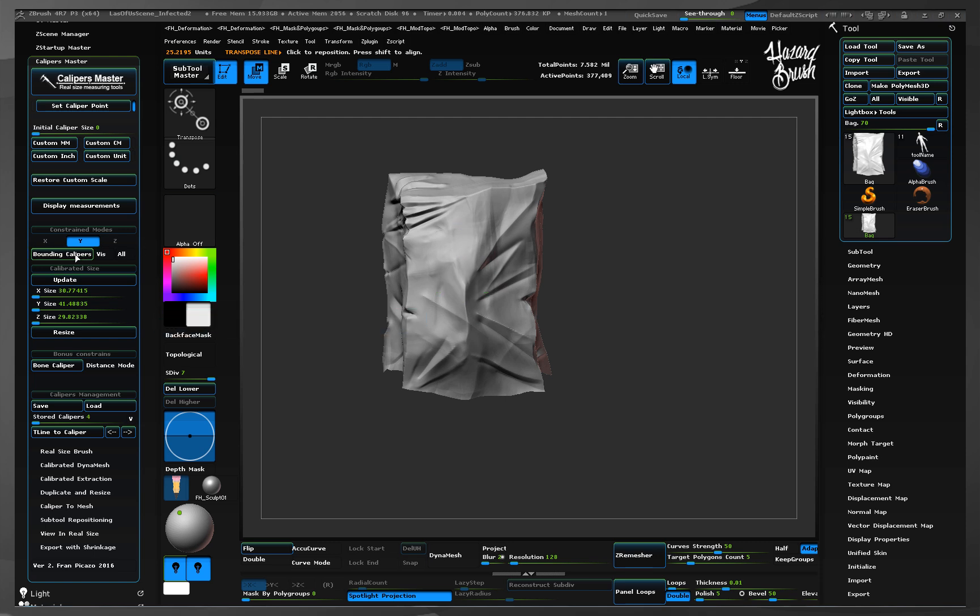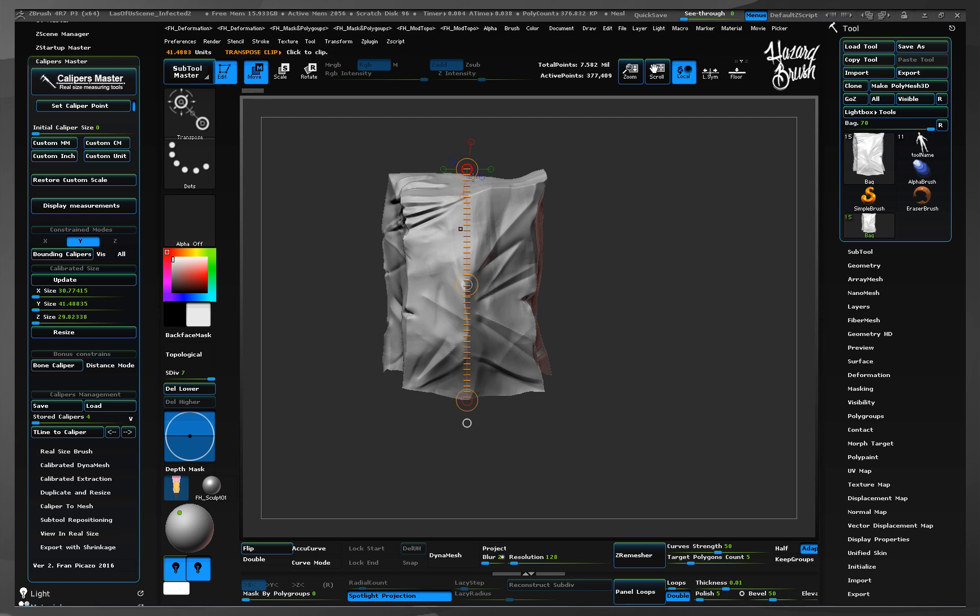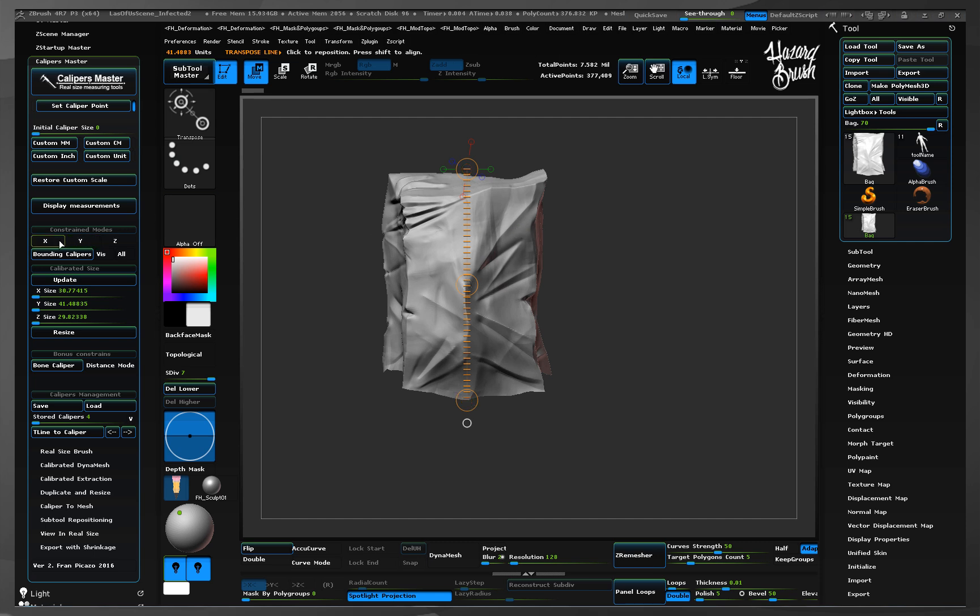For example, let's use the y-axis and press the bounding calipers button. As you see, the caliper has been established automatically from top to bottom of the current subtool following the y-axis, depicting the height of the bounding box that would contain it.